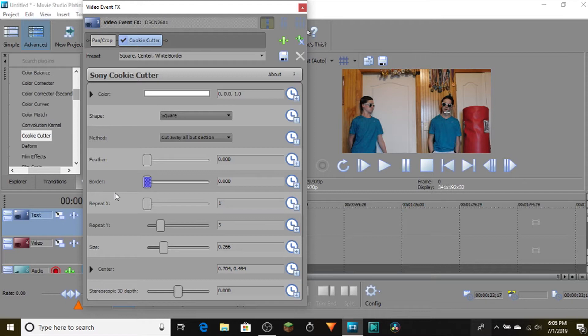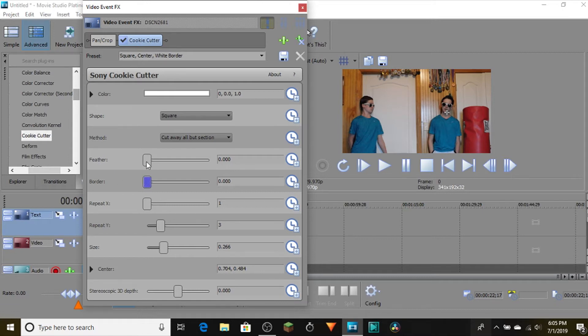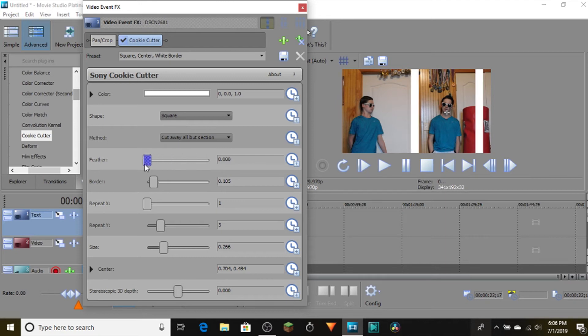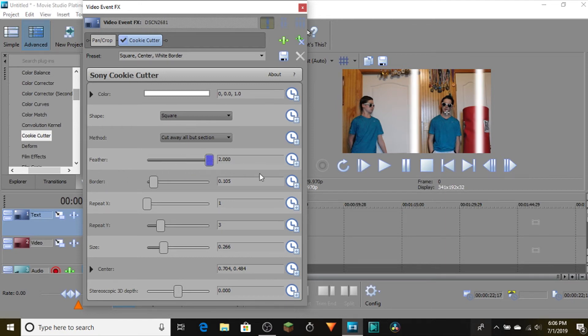Now if there is a weird line or uneven lighting, you can change the feather to blur it out. If I have the border here, you can see the blur right there. You get rid of the border and boom, that's pretty much it.